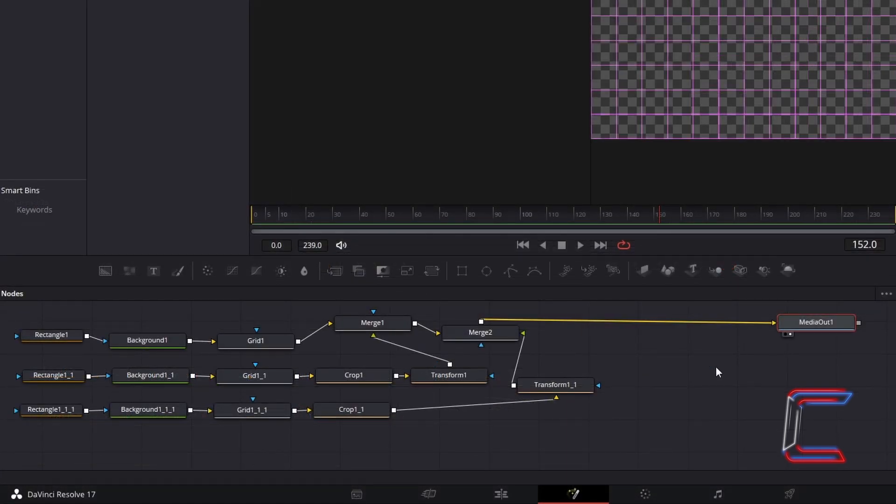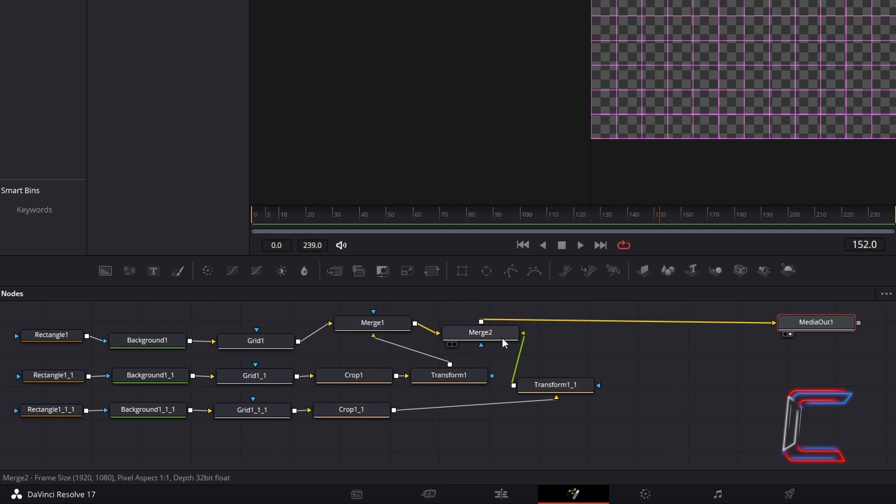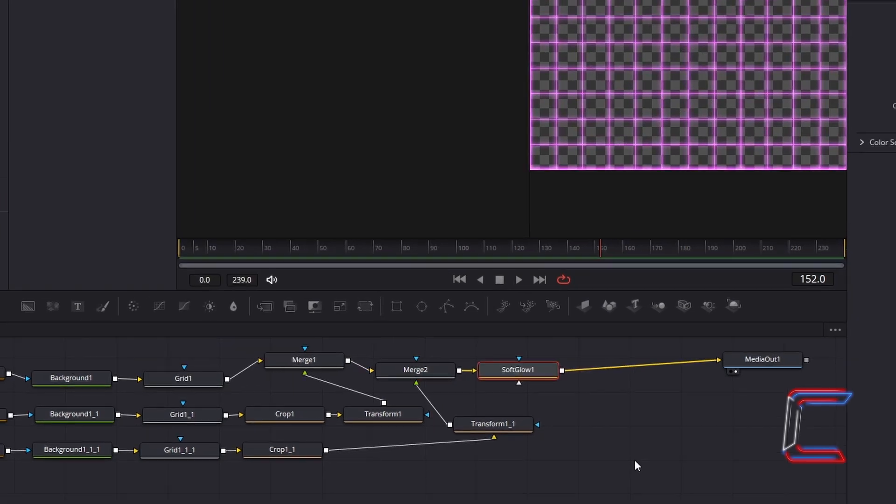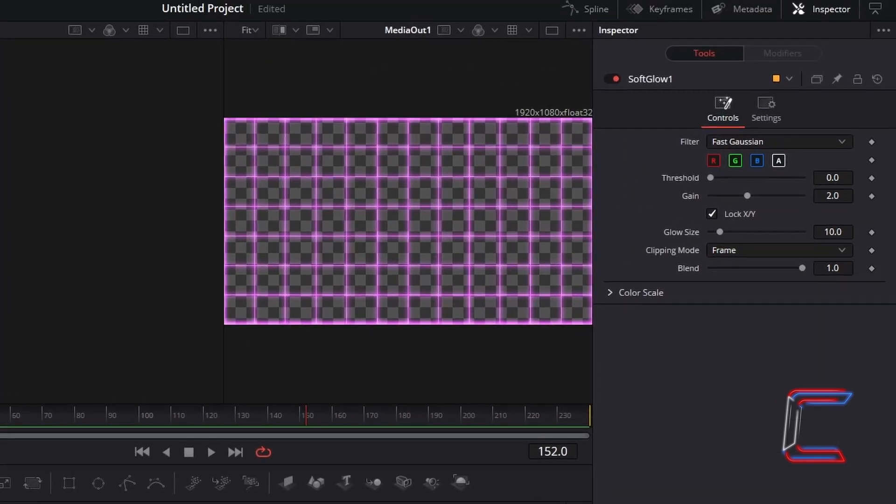To add a gentle glow to your grid, select Merge 2, and hold in Shift and press Space, and go to Add a Soft Glow tool. The properties in Inspector for this particular node should need no modification.